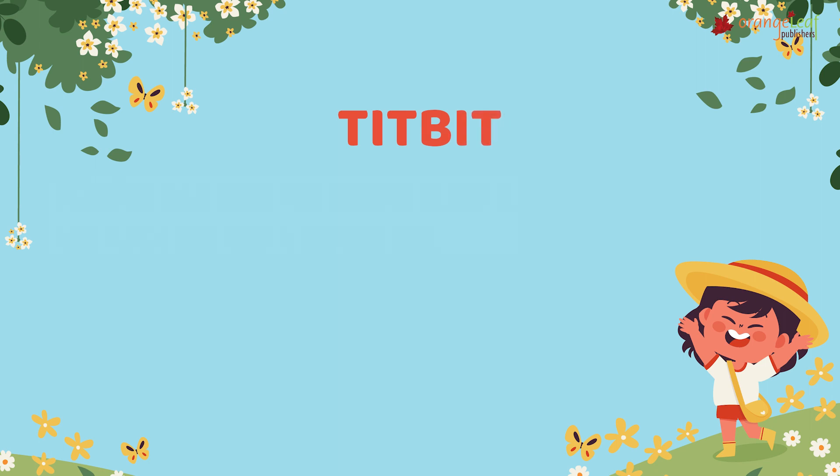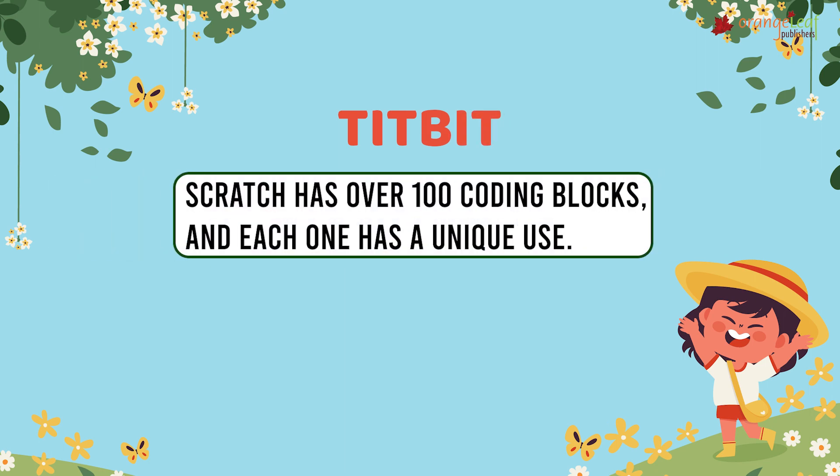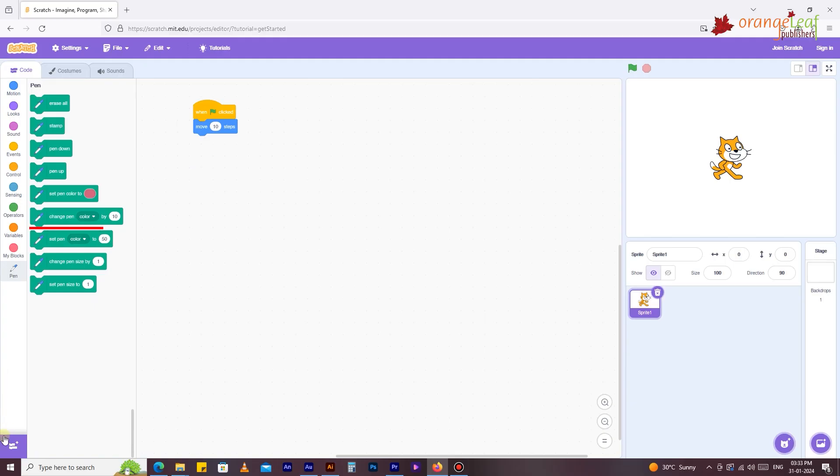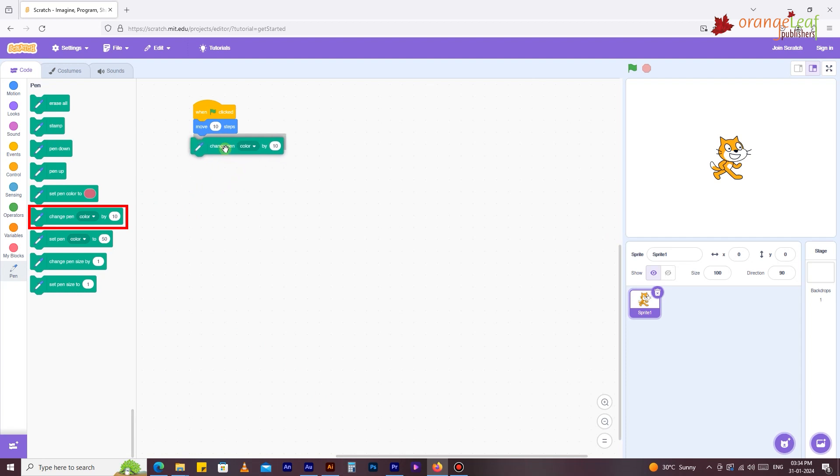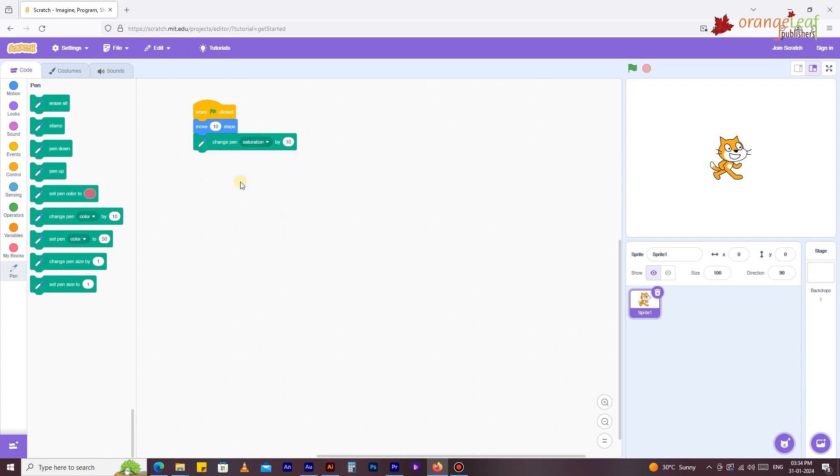Tidbit: Scratch has over 100 coding blocks and each one has a unique use. Change pen color by 10. This block changes the hue, saturation, brightness, and transparency of the pen. To pick and modify the pen effects, click on the first text field. Click the second text box to adjust the effect by the specified amount.